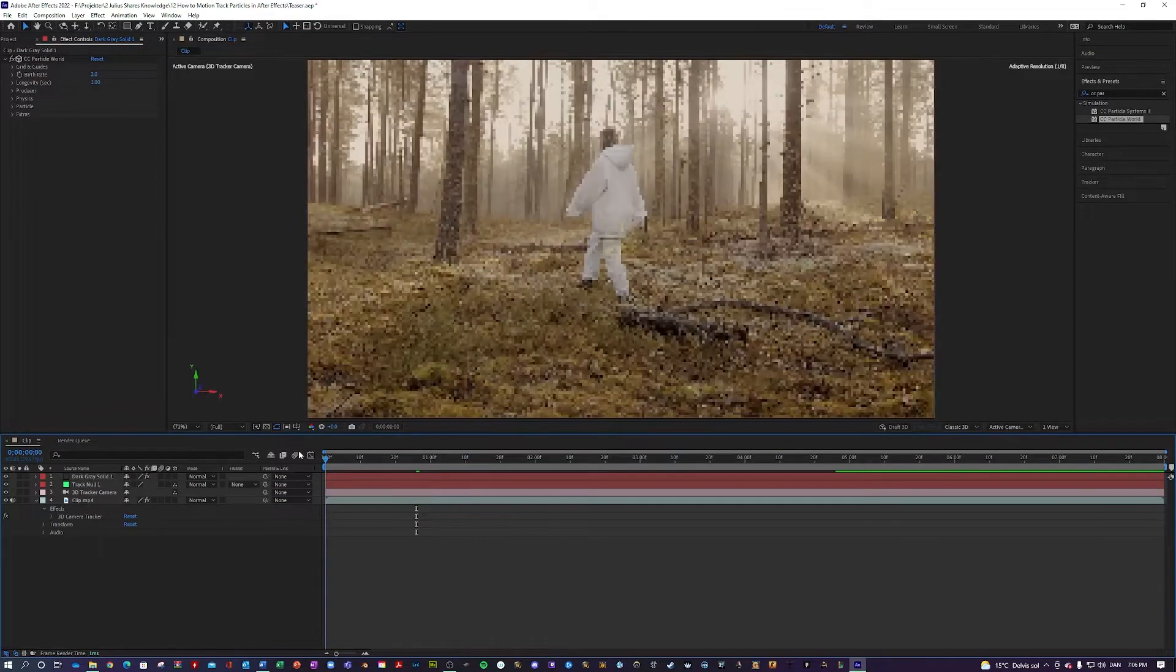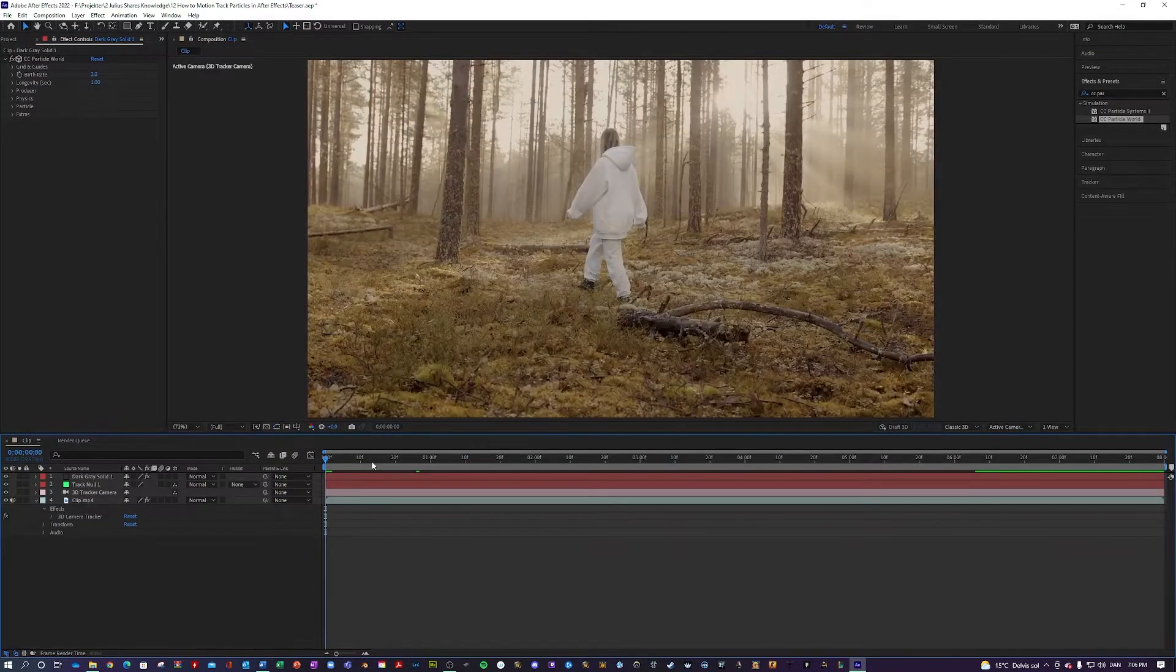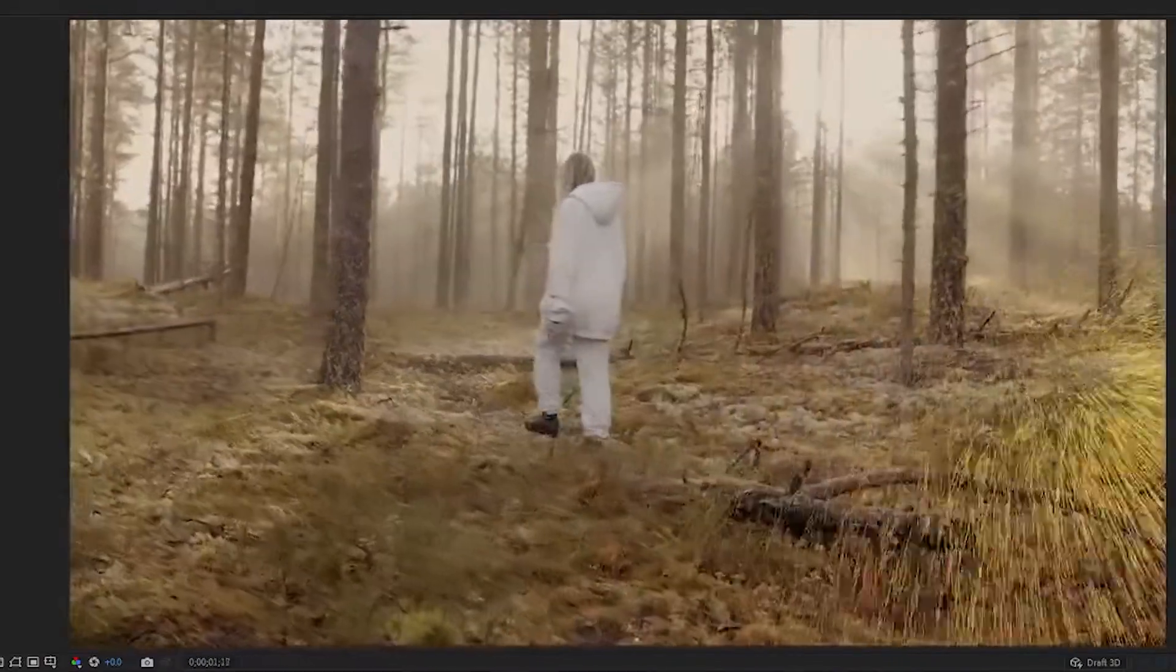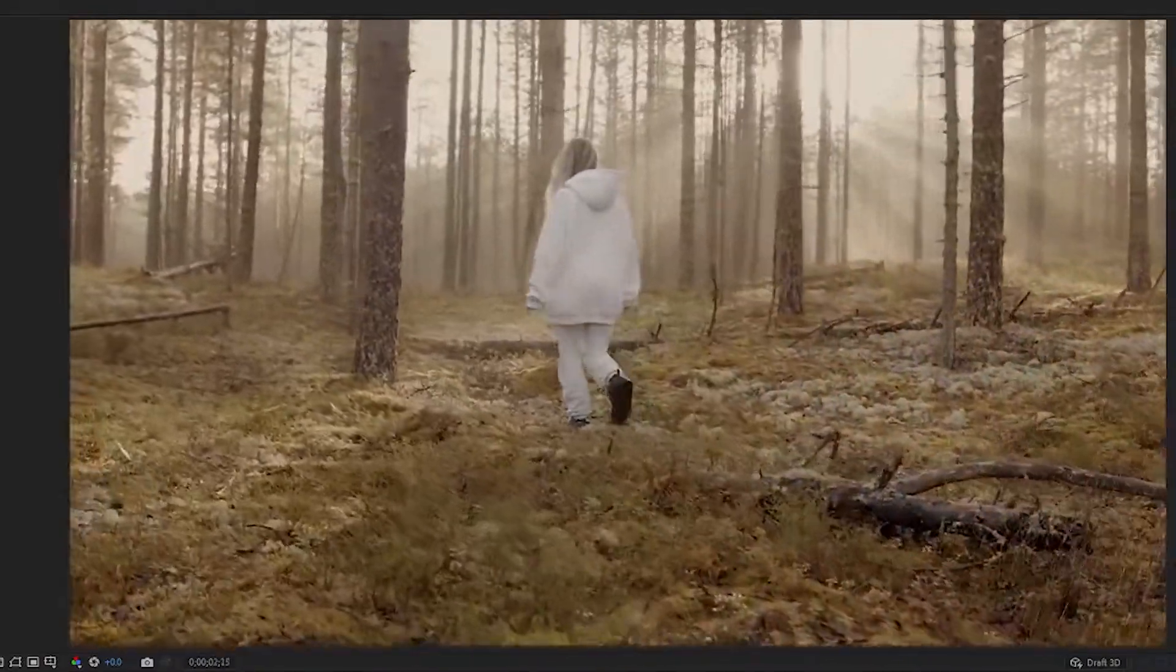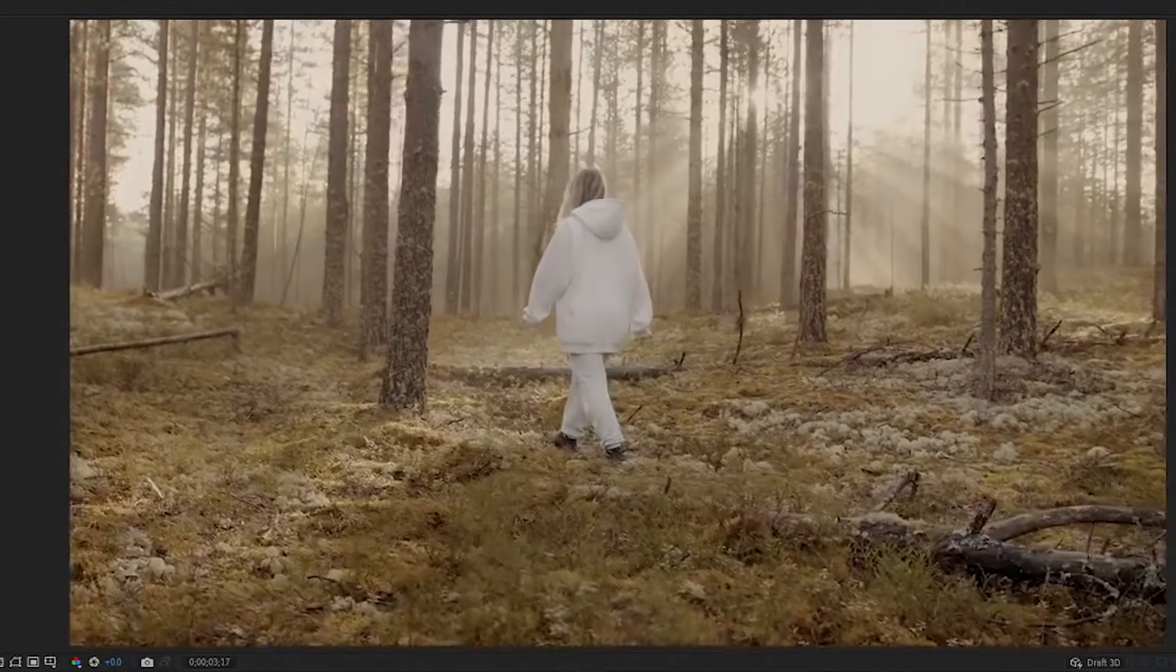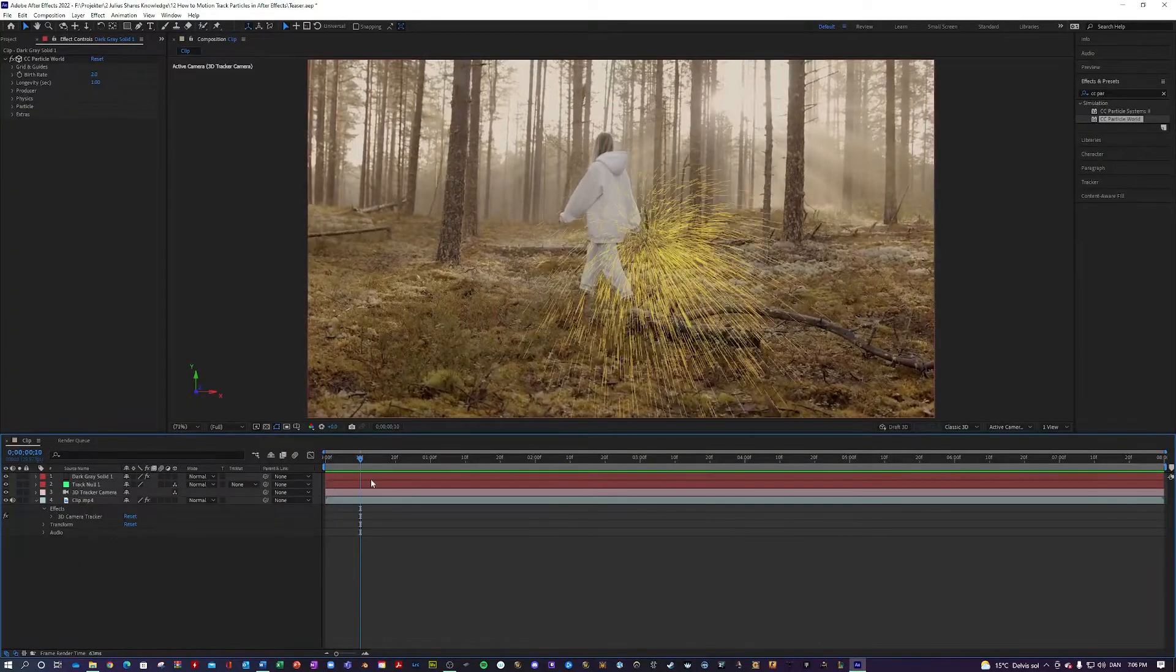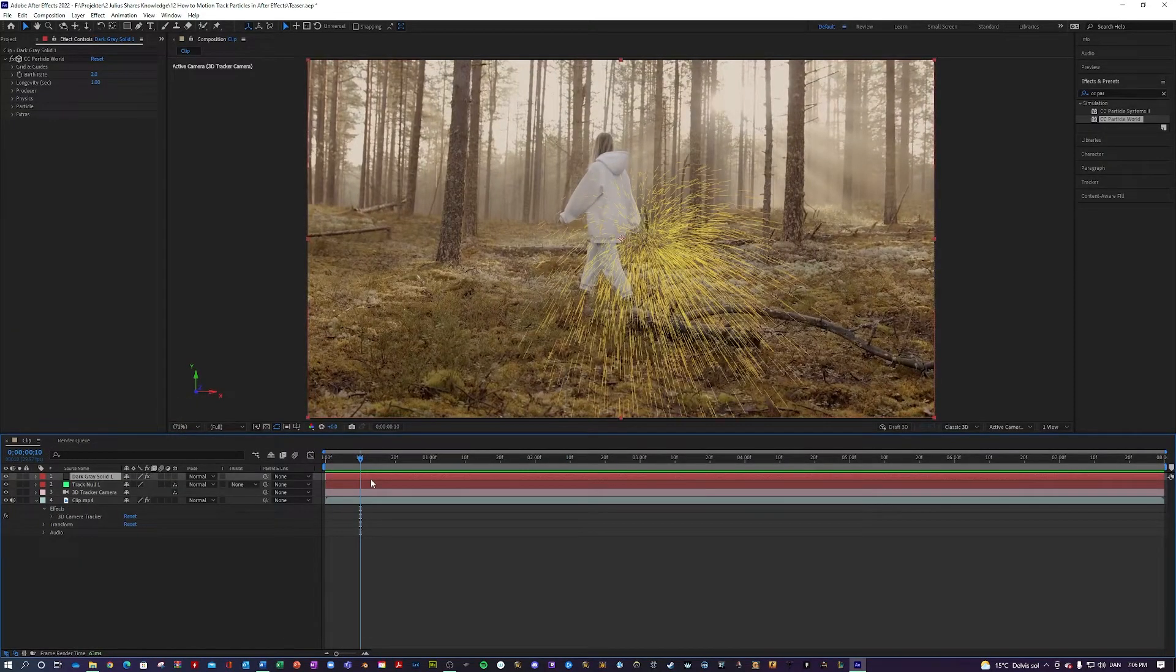And right now they don't look very good, but they are actually already motion tracked as you can see to the clip, but we want to play around with the settings in here.